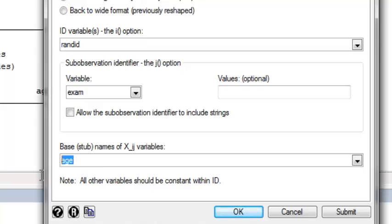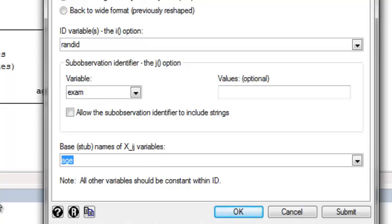I could have more than one longitudinal variable that I could fill in here. I could have age, blood pressure, et cetera. So I could put more than one variable in this base stub names of XIJ variables window. But I just have the one, and it's called age here.